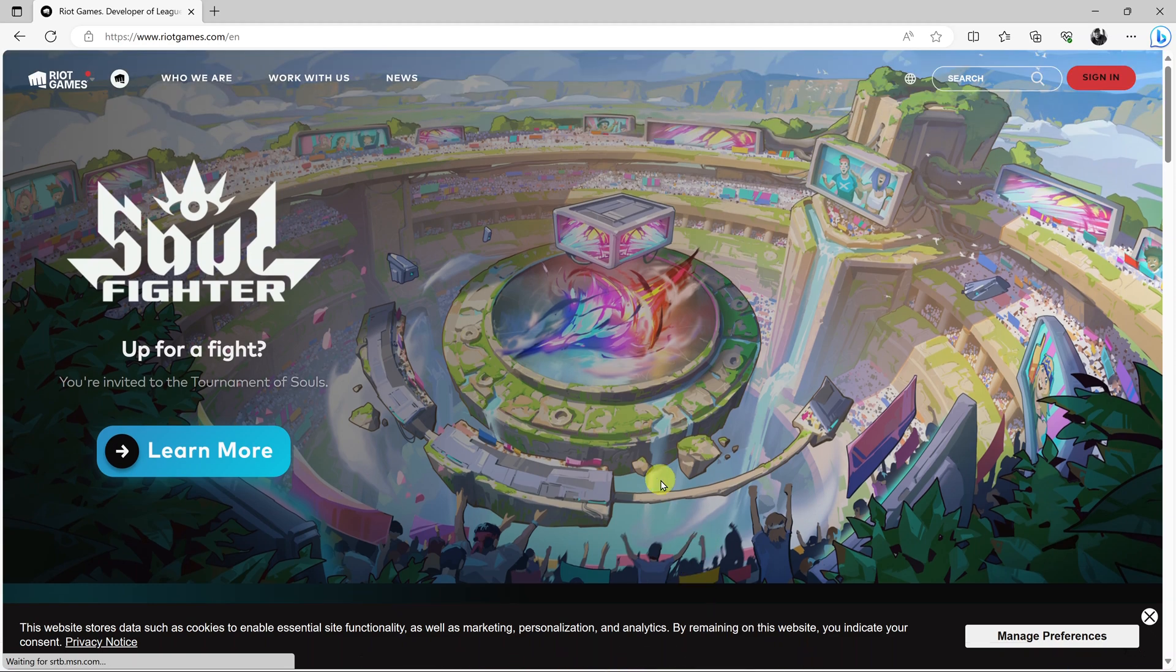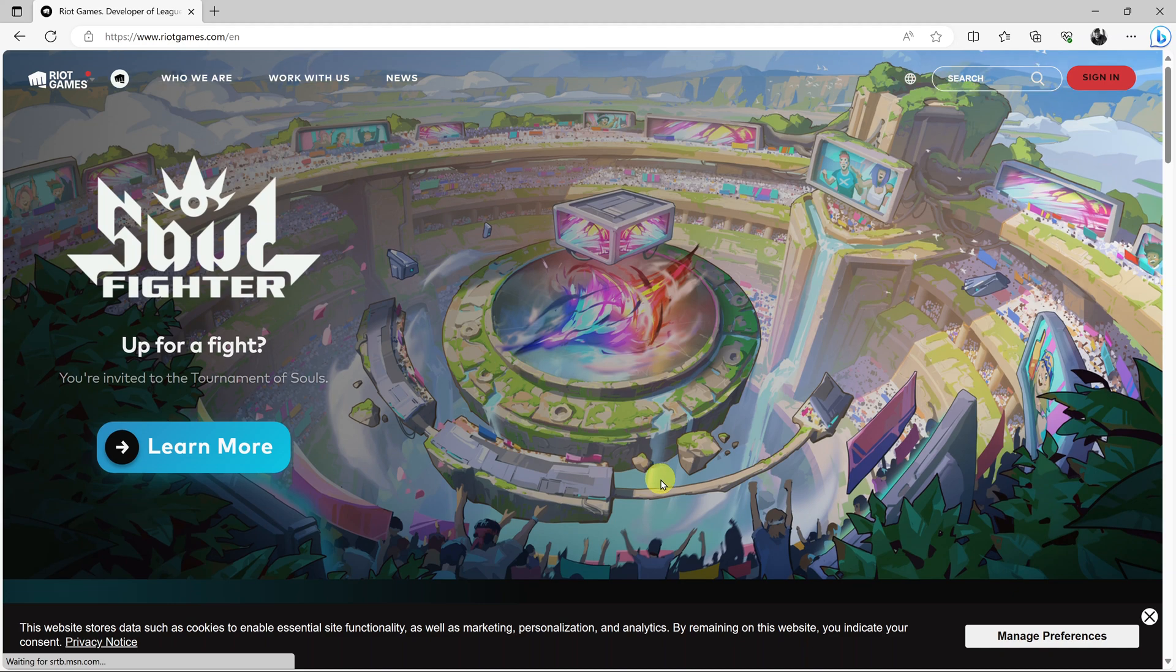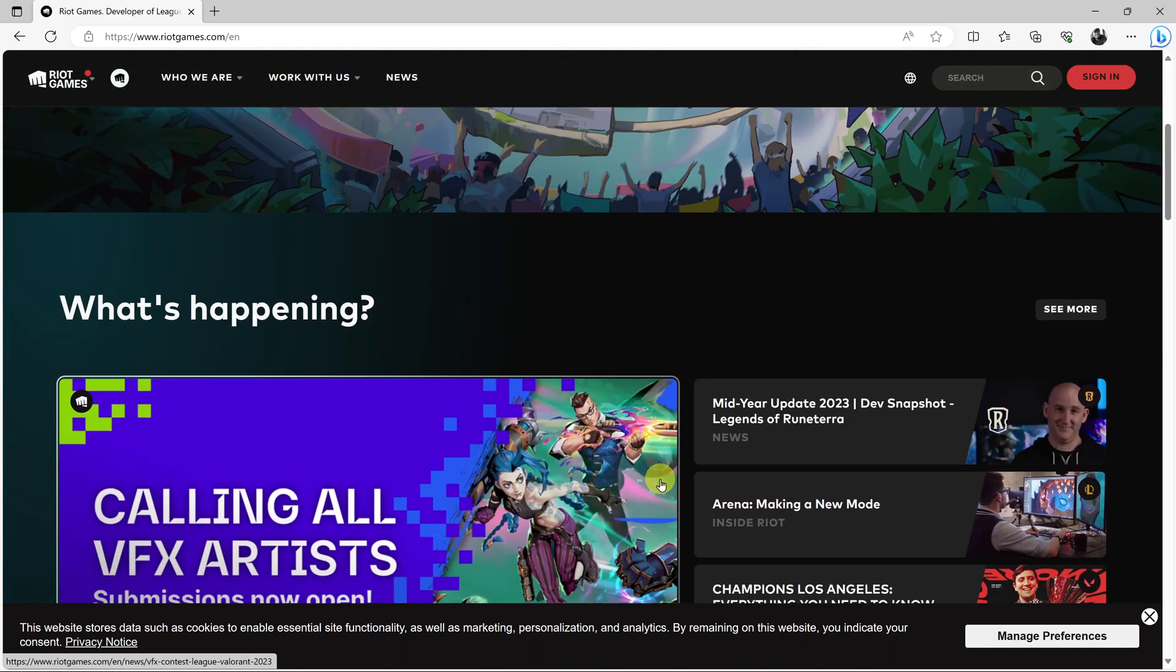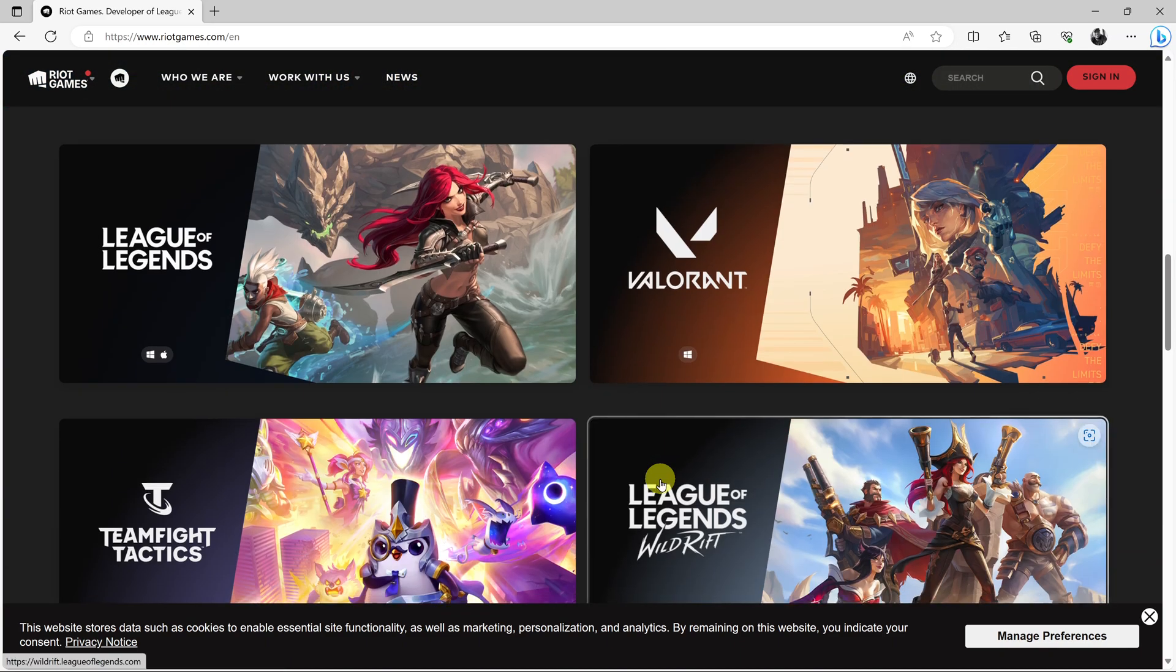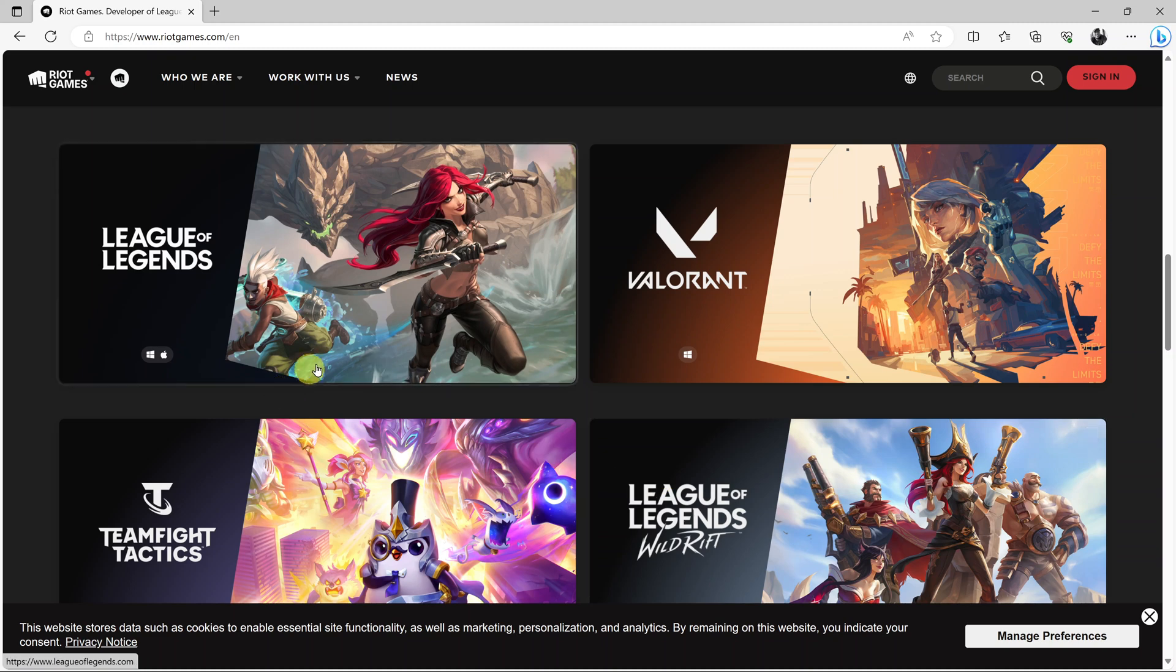So in today's tech tip, I'll be showing you how to create a Riot Games account. This is an account you'll use for very many games including League of Legends. To create a League of Legends account, it's still the same tutorial.